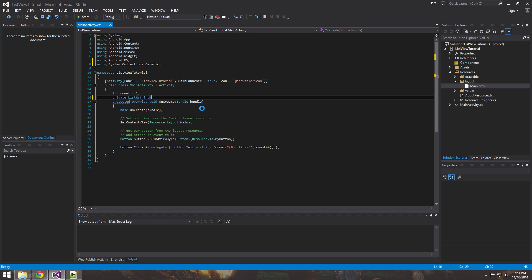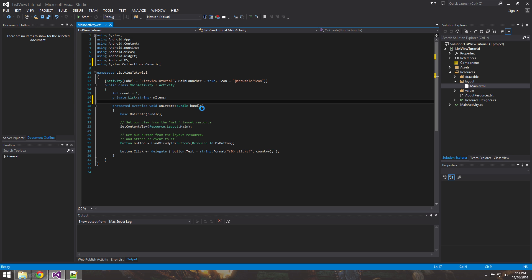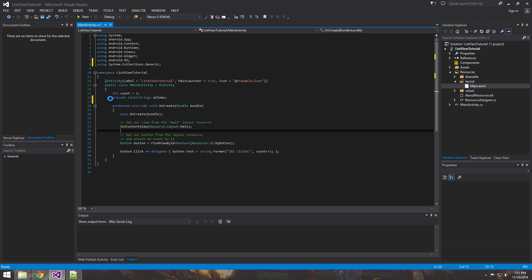So the string is just saying that it's given a generic that this is going to hold strings. And then we'll call it just items.